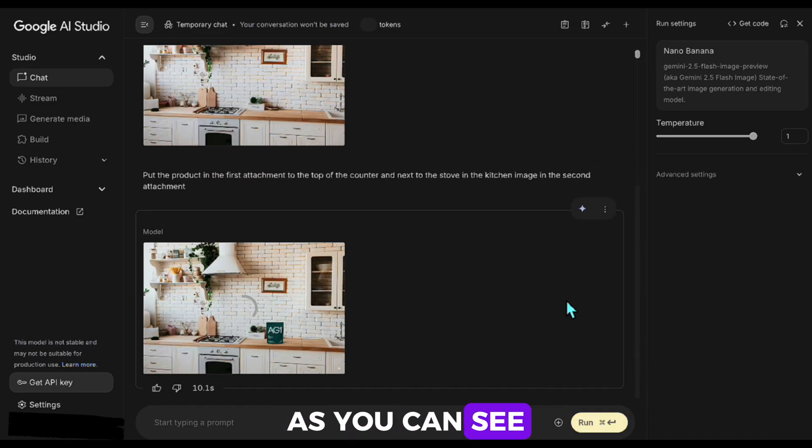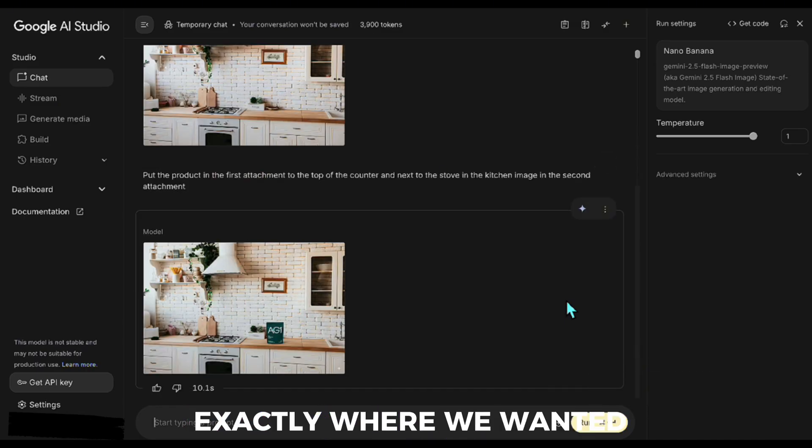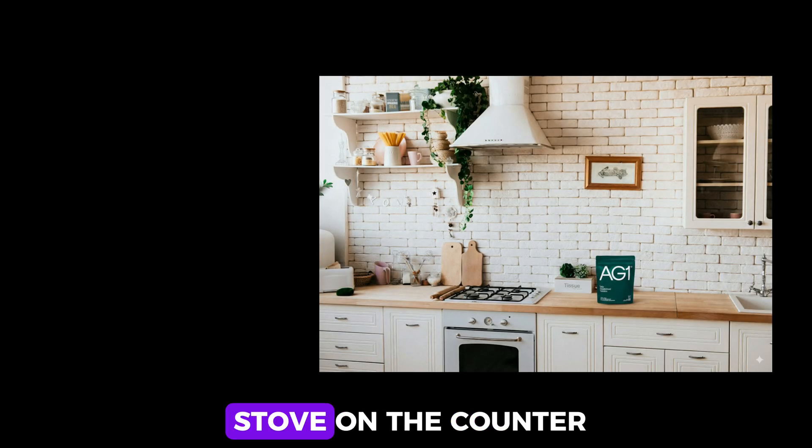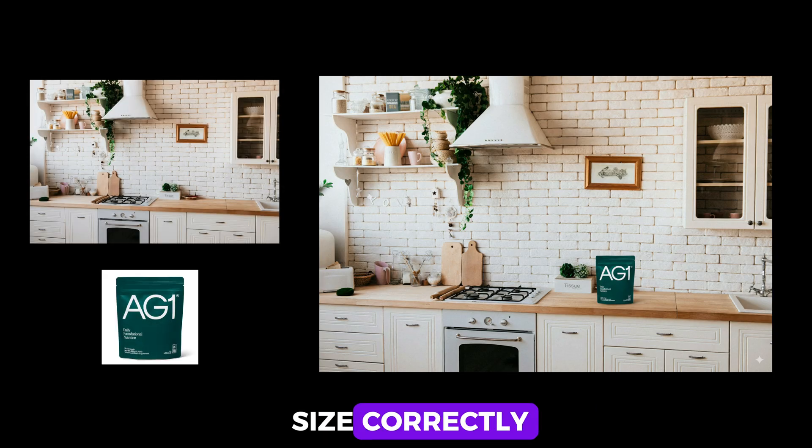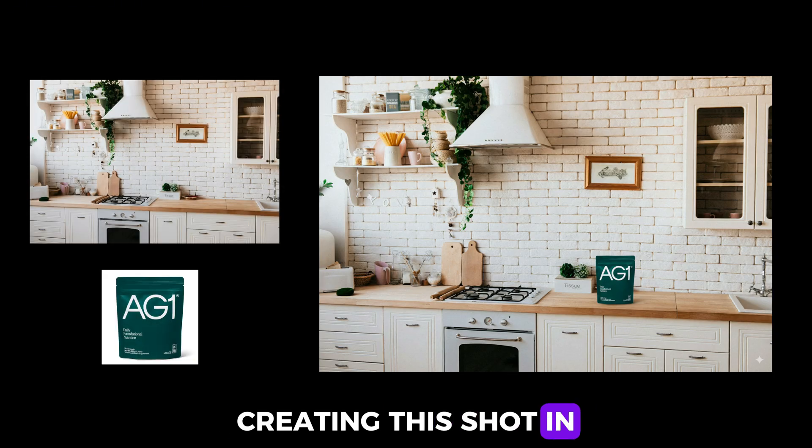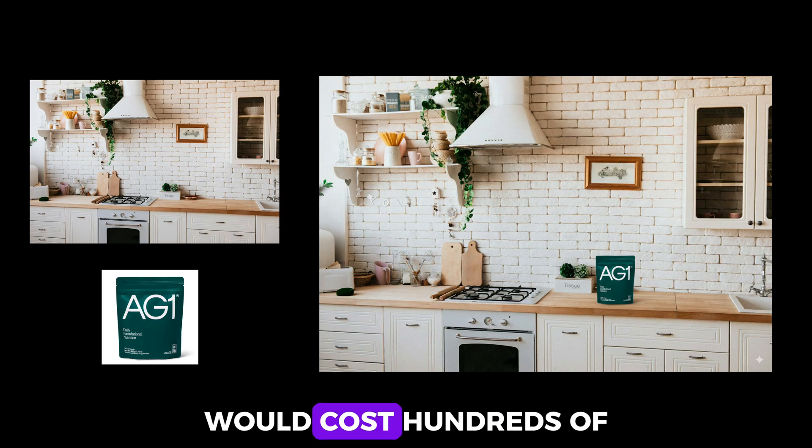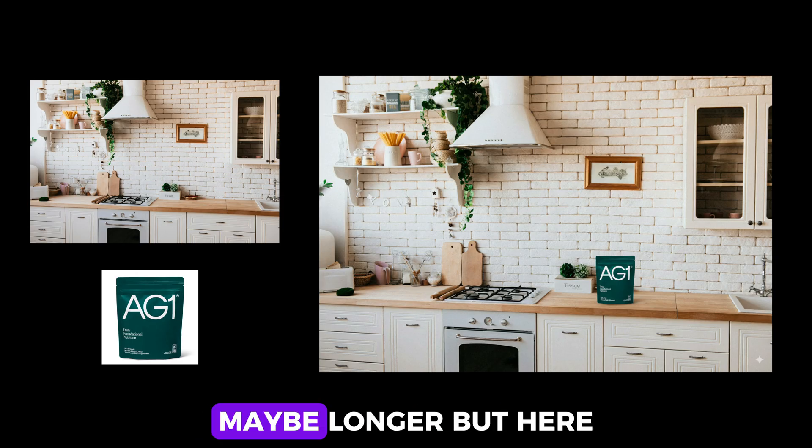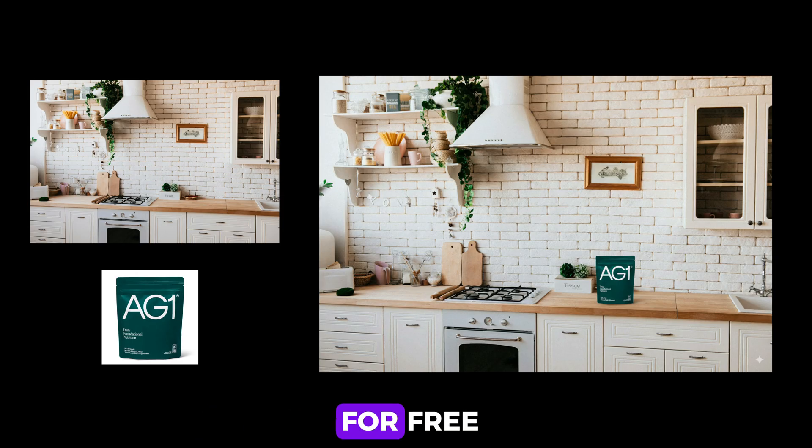As you can see, it placed the product exactly where we wanted, right next to the stove on the counter, and even adjusted the size correctly. Normally, creating this shot in a studio or with an editor would cost hundreds of dollars and take hours, maybe longer. But here, it's done in seconds for free.